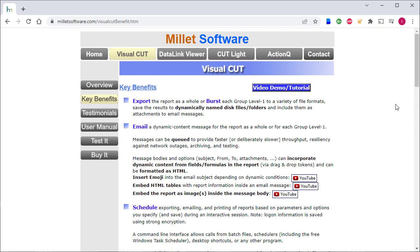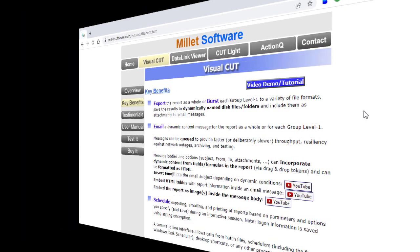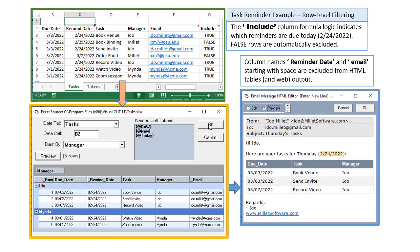I recently added the option to use Excel workbooks as input for Visual Cut automation. As a use case for a demonstration, I'll use a slightly tweaked version of the Excel spreadsheet that Minda used.